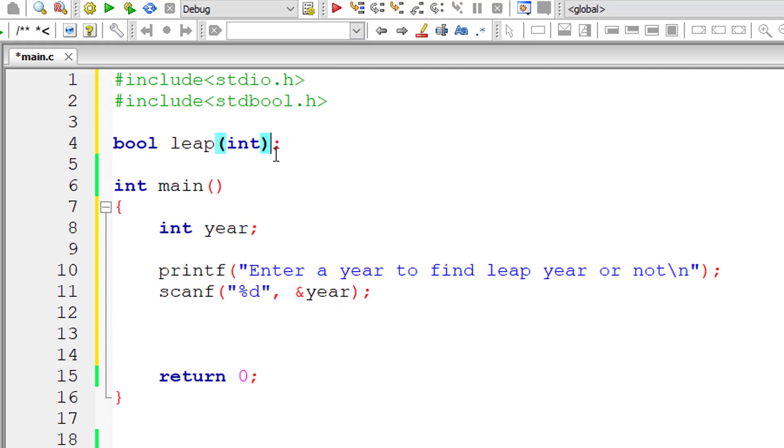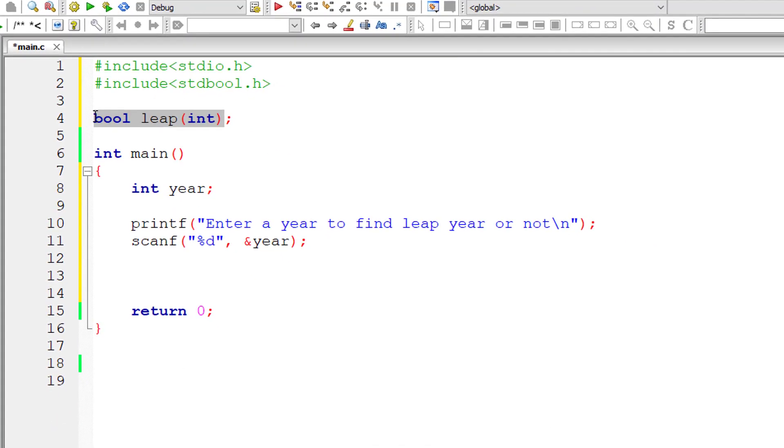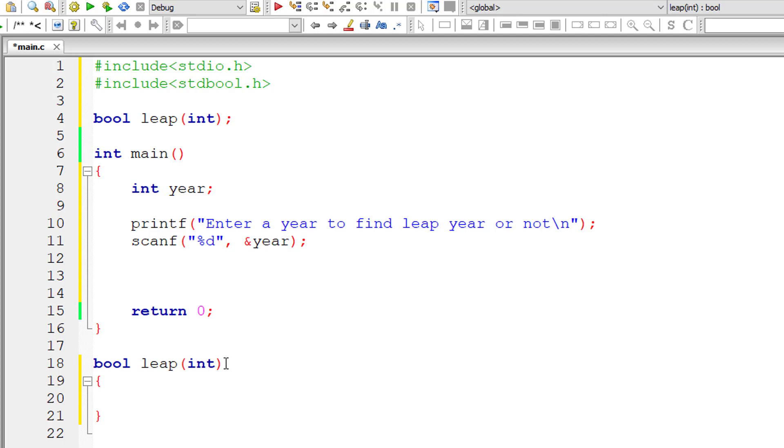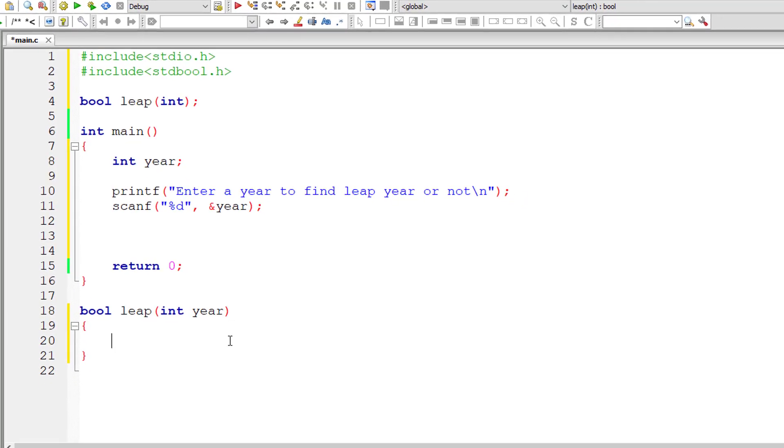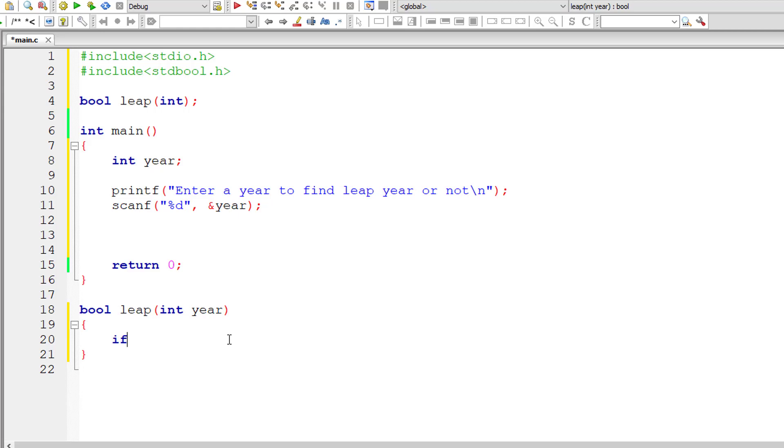Okay. So this is the function prototype. Function name is leap. Let me copy it and paste it here. I'll write the logic first. I'll take a variable int year. This variable year is local to this function leap.